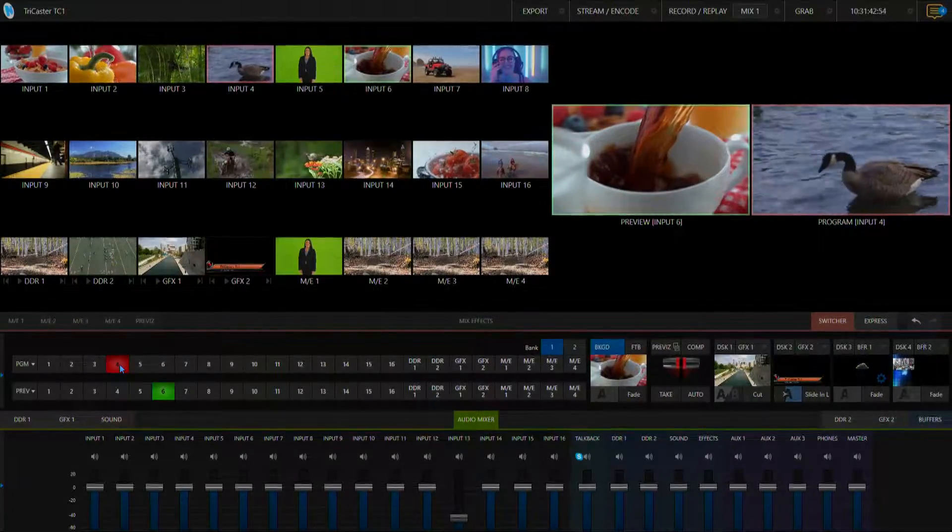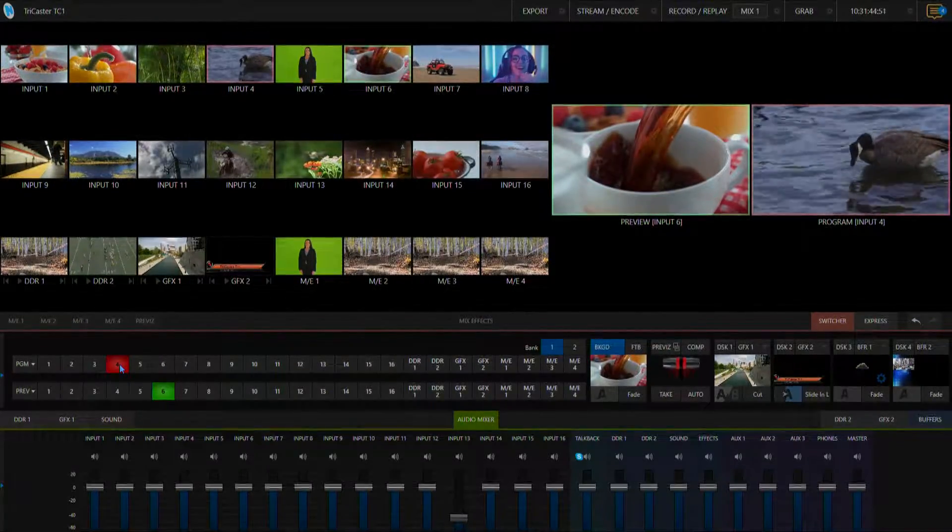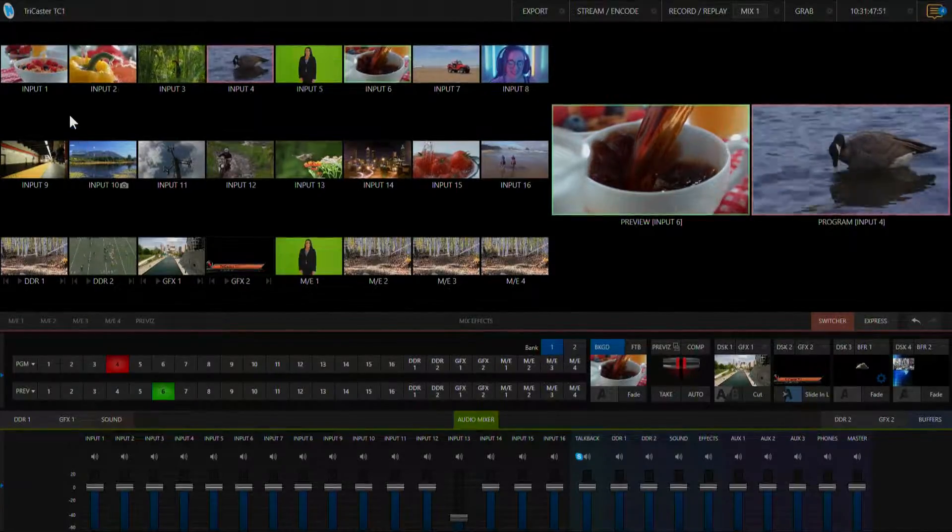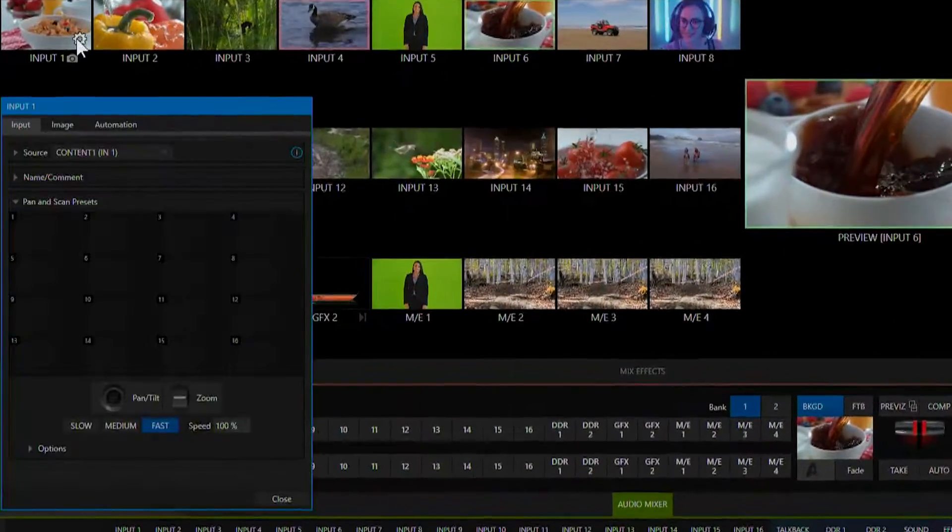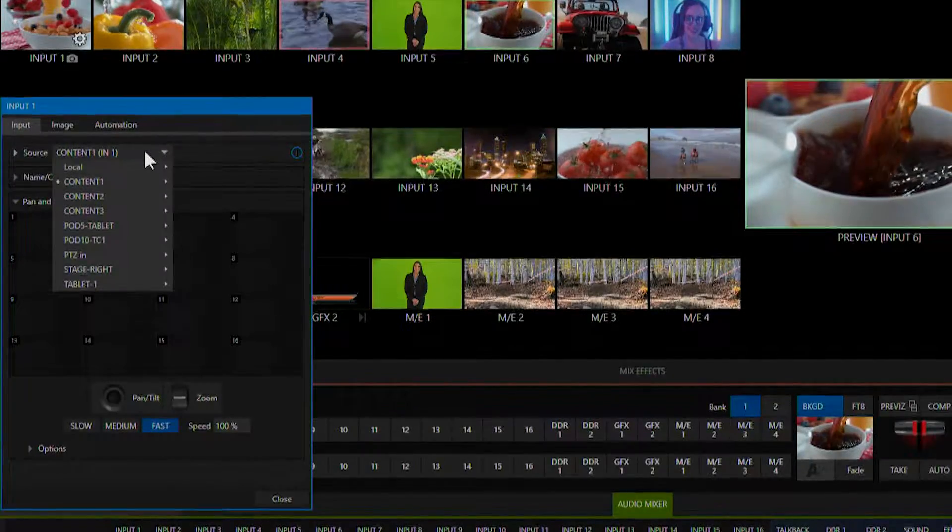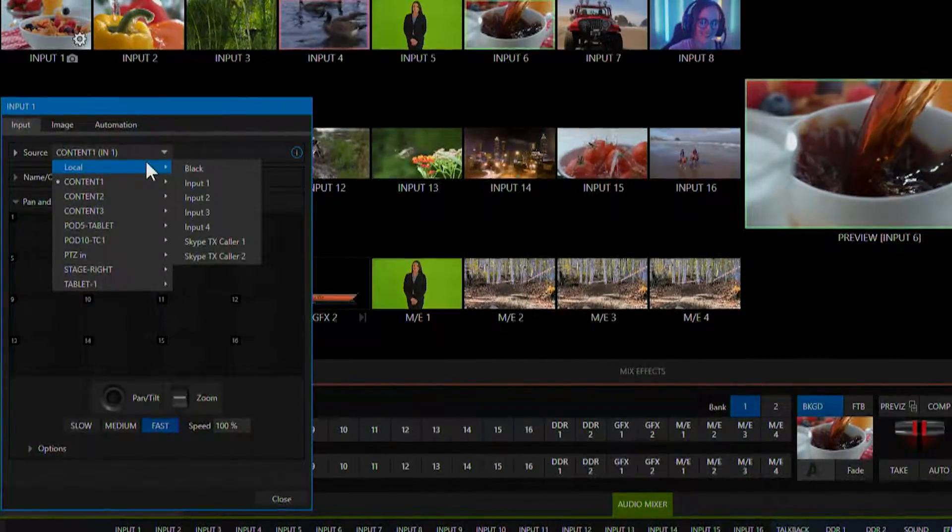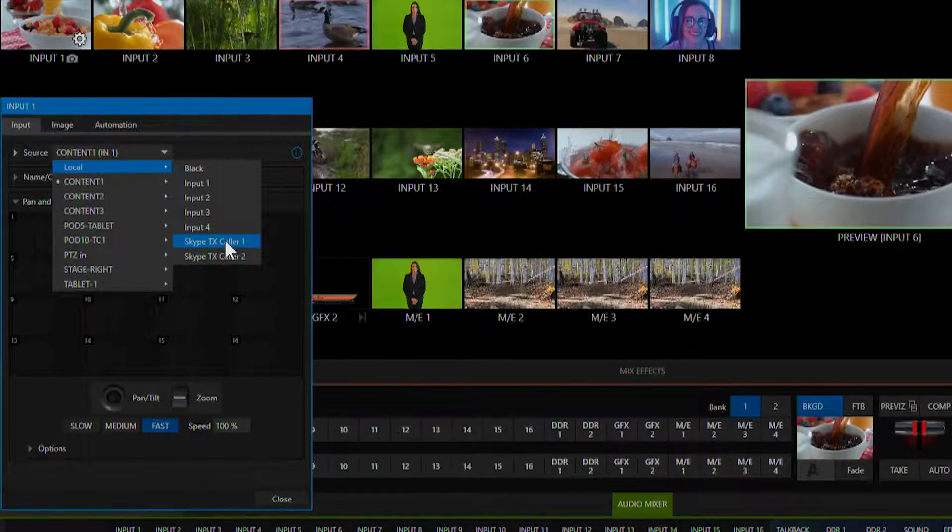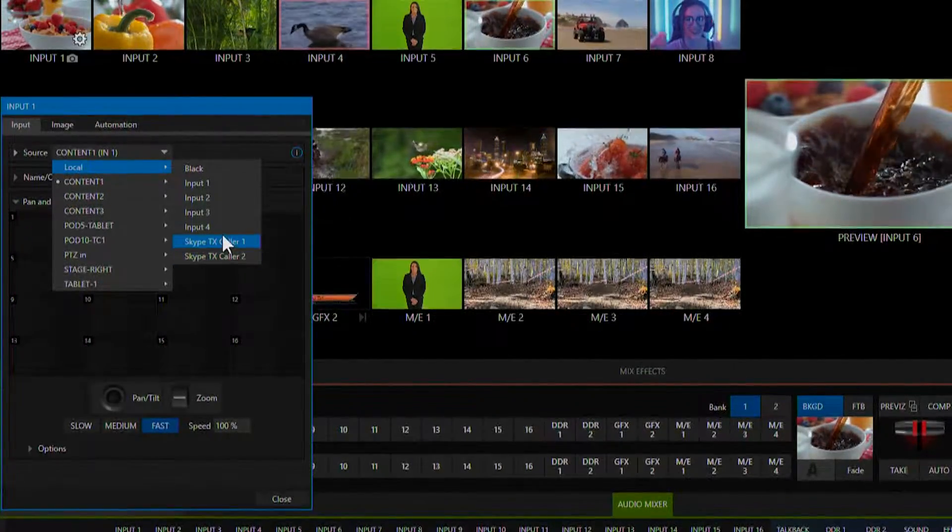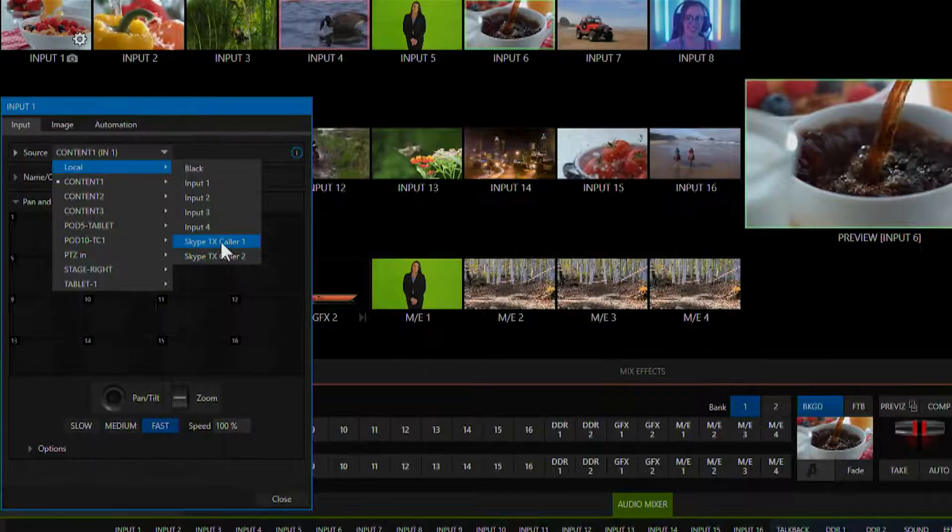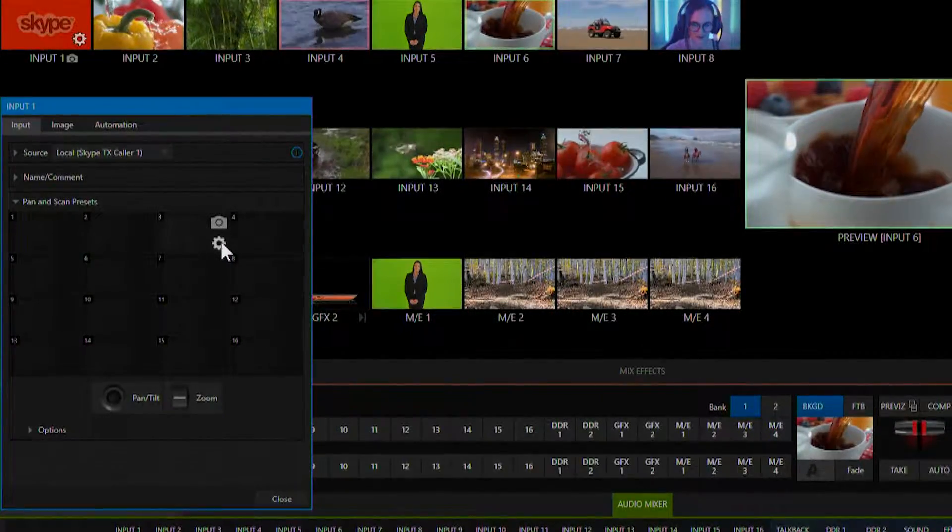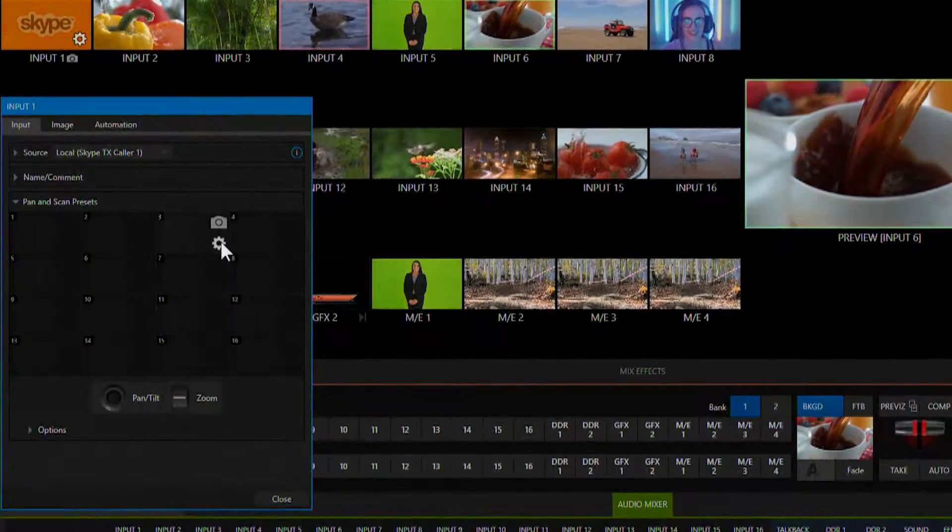So the first thing we need to do is set up one of our inputs as a Skype TX channel. To do that we'll go up to input number 1, click on that gear icon and under our drop down source under local you'll see that we have a Skype TX caller channel 1 and also channel 2. So you can put those on different inputs if you want. And now this input is set up to receive a Skype input channel.